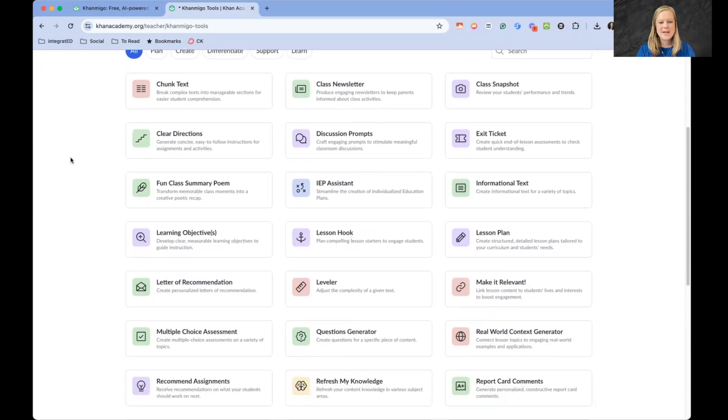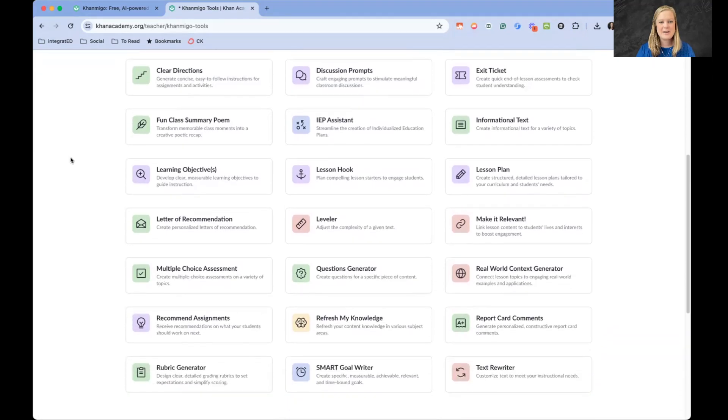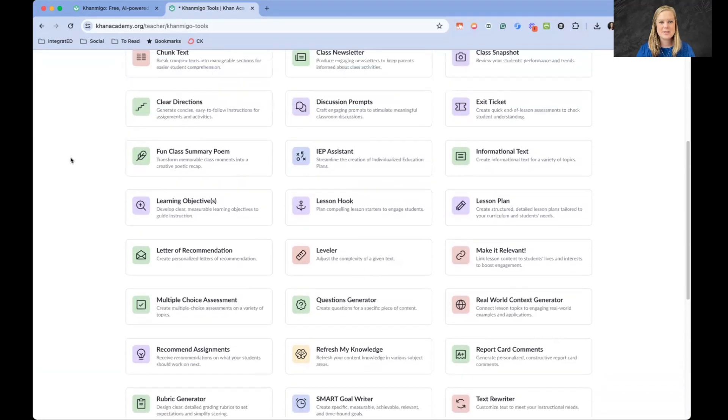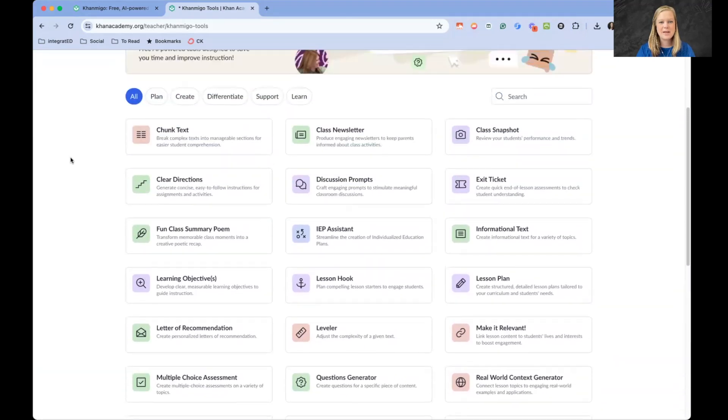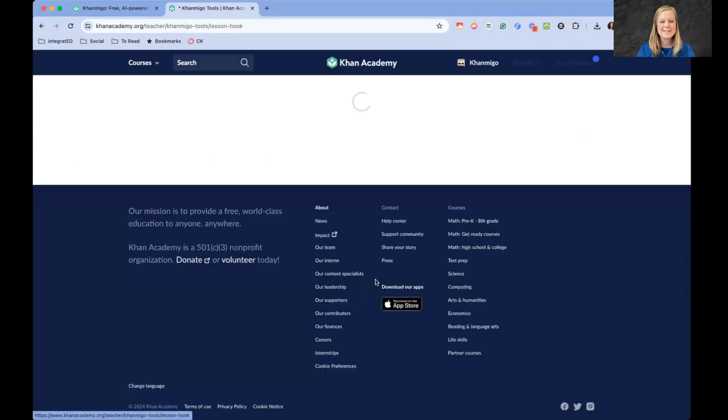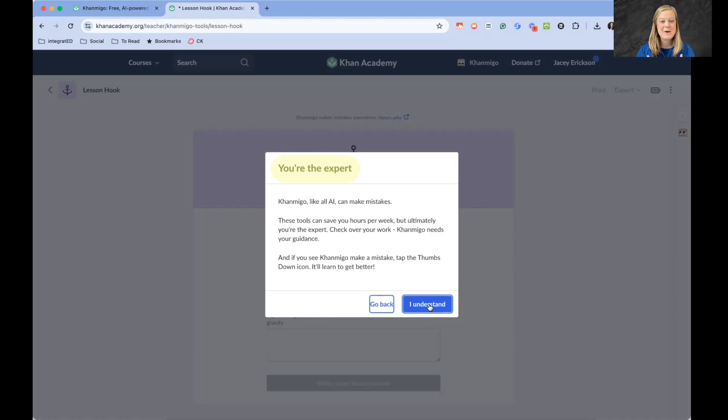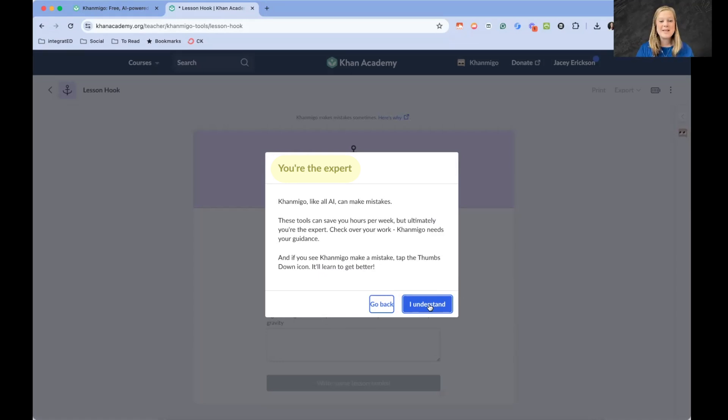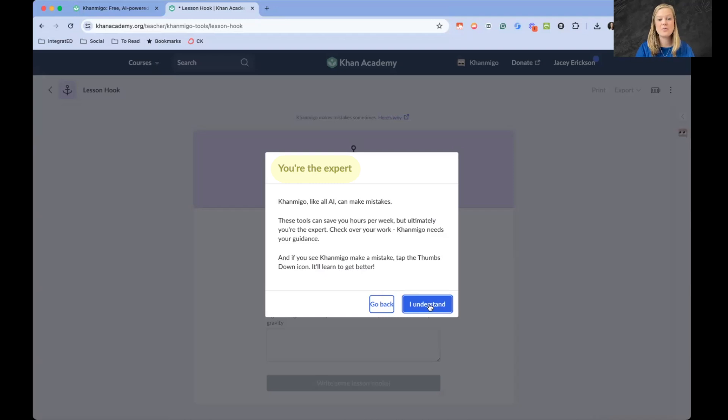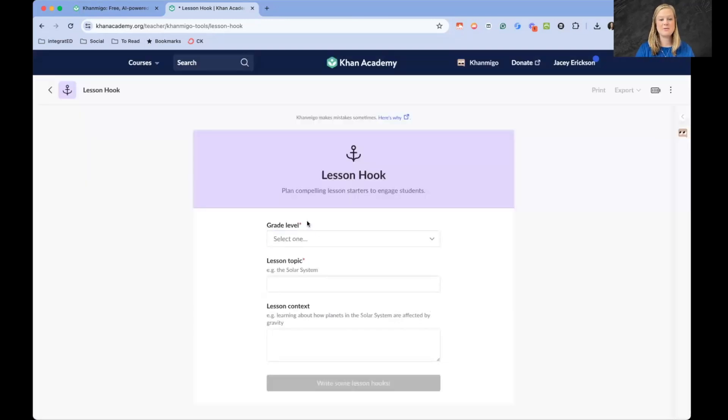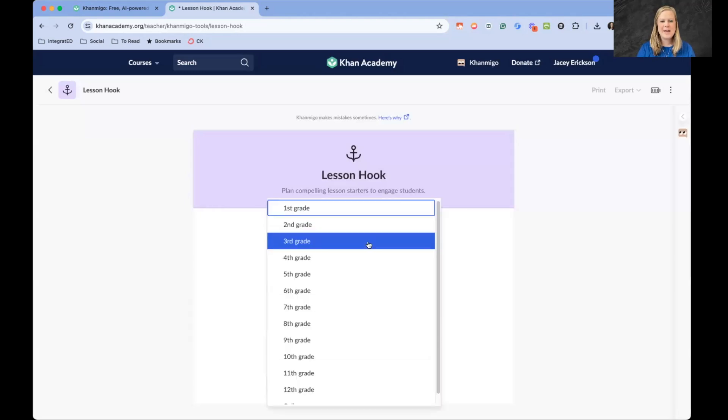It looks like I'm able to just click on one and get going. Let's try a lesson hook. This is a good reminder that we are the expert as teachers. Khan Migo, AI, they can all make mistakes. These tools can save us hours, but we do need to check over the work that it creates for us. Really good note there that we need to remember that.